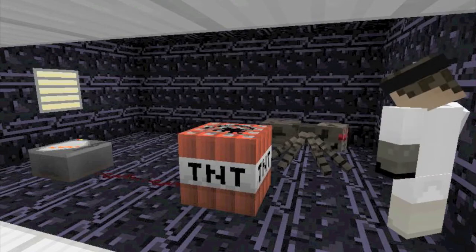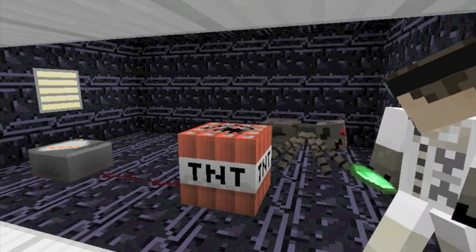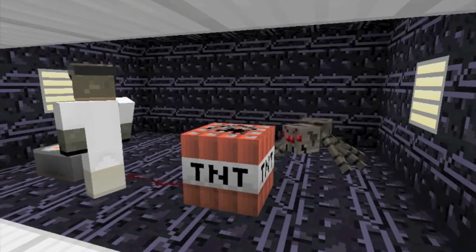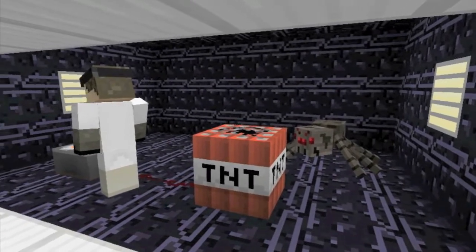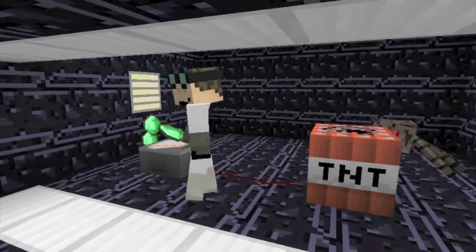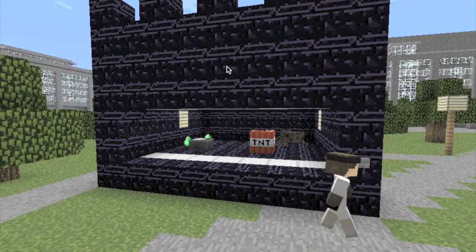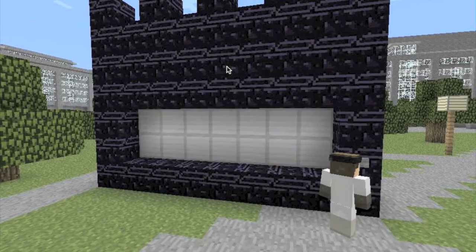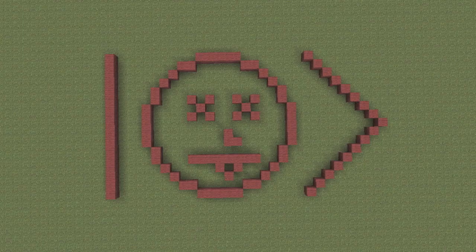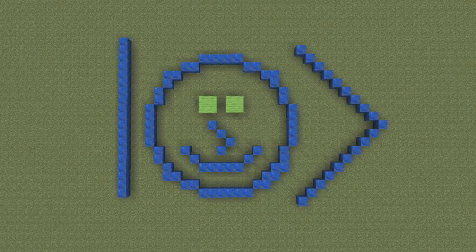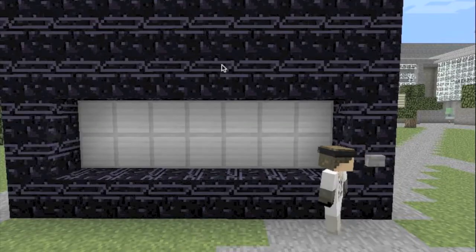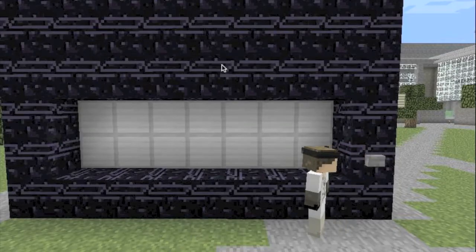Now let's place our spider and the radioactive material, and we will close the doors and wait and see what happens. If the radioactive material decays, it will cause the TNT to explode and kill the spider. If the radioactive material does not decay, the spider should still be alive when we open it up to check.